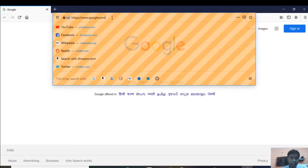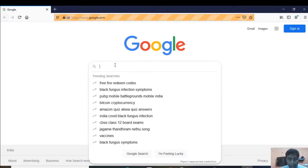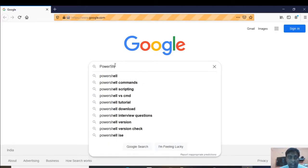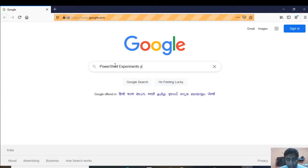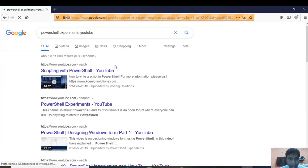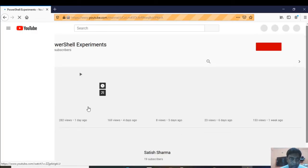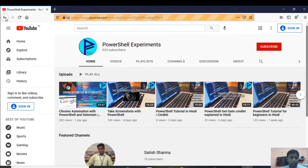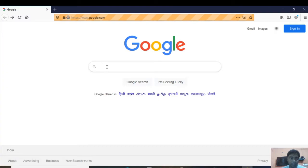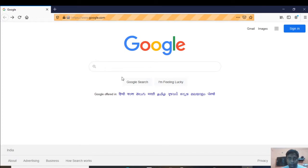You can see that whatever URL I wrote, that page is now open — we have Google open. The next step will be to enter something in the search box. I will be searching for my channel, PowerShell Experiments, on YouTube. So I will type that in the search box and then click Search.